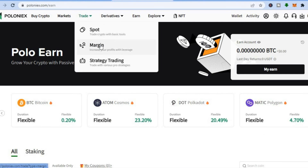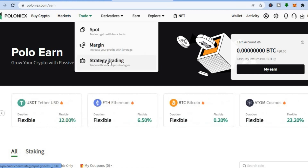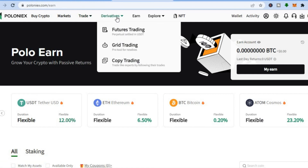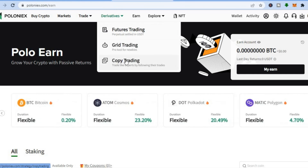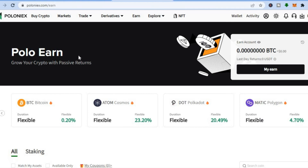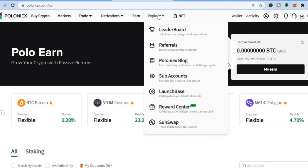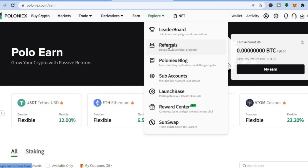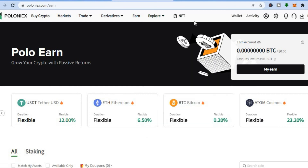They also offer other features: if you'd like to do margin trading, you can do that; strategy trading is also available on this platform. You can also do futures trading, grid trading, and copy trading. There are numerous options available, and you can explore their leaderboard and referral program to earn money by referring others to the platform.